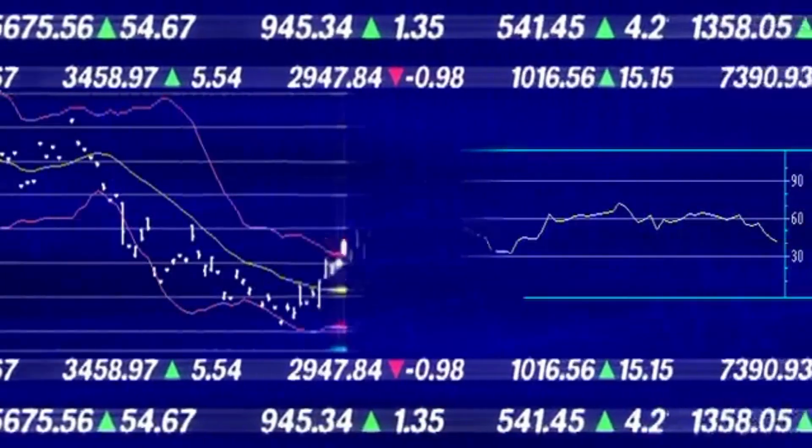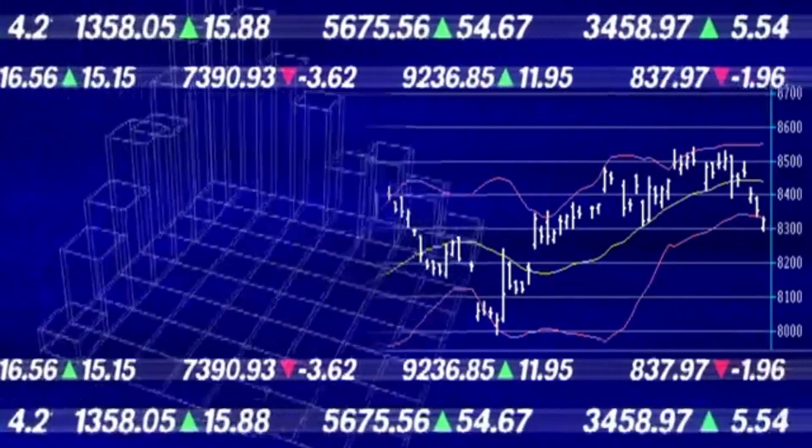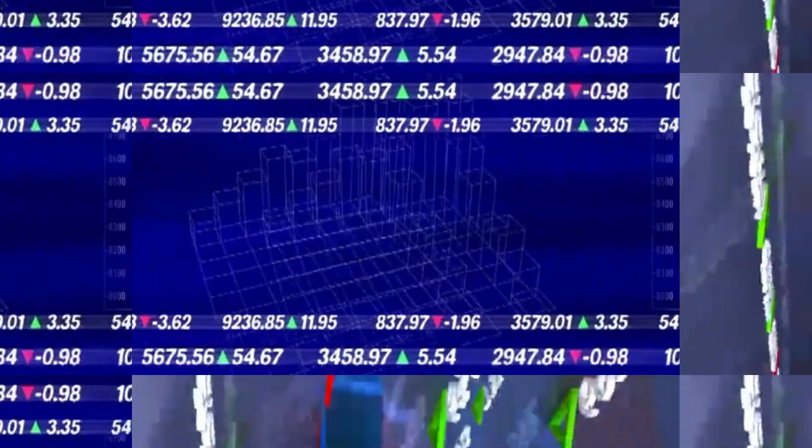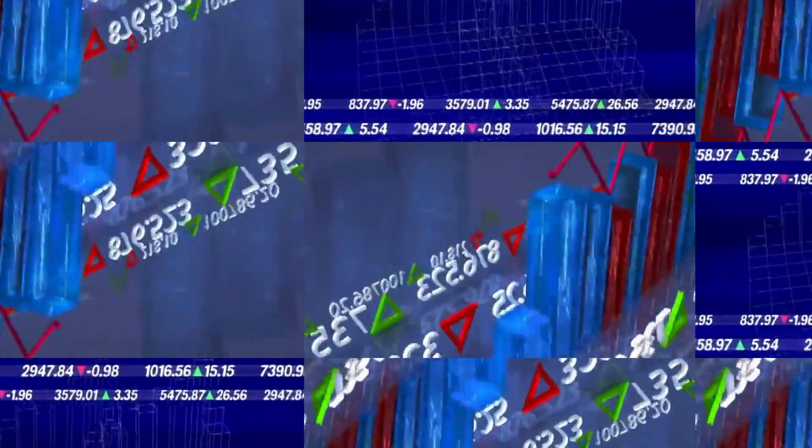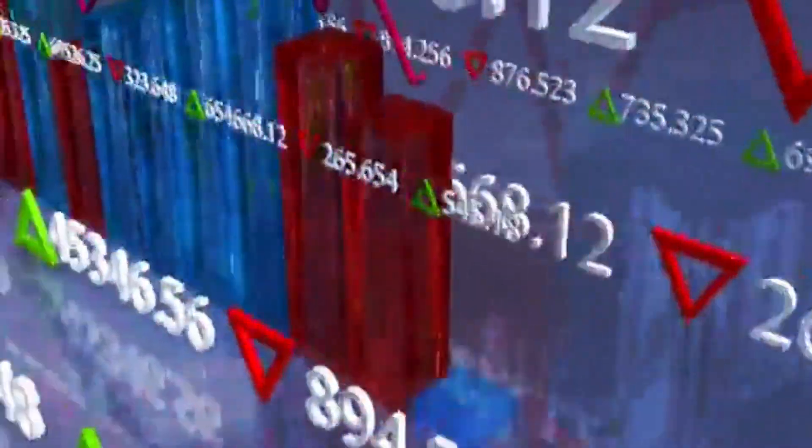Quantum stocks have skyrocketed, and the hype is real. Since late 2023, D-Wave has surged by 384%, while Rigetti has exploded by a mind-blowing 767%. But which one is the smarter investment? Let's break them down.